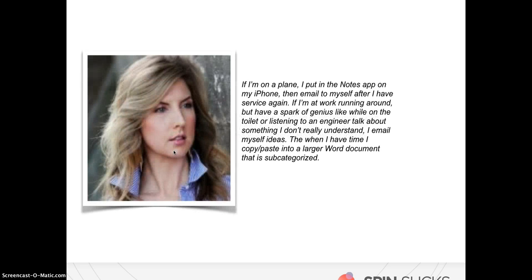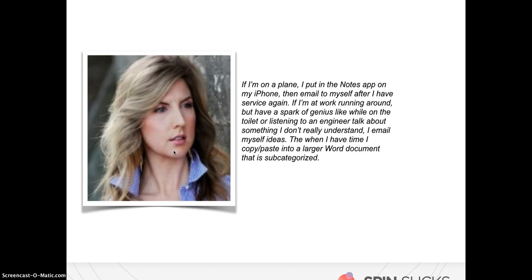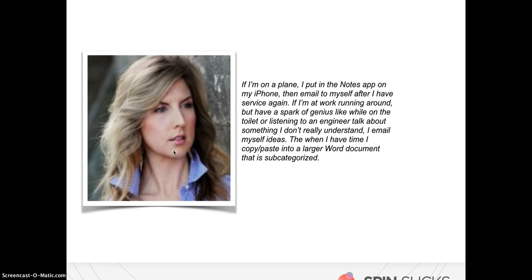Rebecca of Air PR says, if I'm on a plane I put it in the notes app on my iPhone, and then I email it to myself after I have service again. Interesting. If I'm at work running around but have a spark of genius, like while on the toilet or listening to an engineer talk about something I don't really understand, I email myself ideas. And then when I have time, I copy and paste them into a larger Word document that's subcategorized. So that's really interesting too. A friend and I were joking that we need to have a waterproof whiteboard in the shower, because we both come up with really good ideas in the shower. So you know that kind of thing. You don't know where your ideas are going to come from.